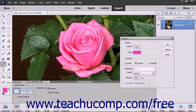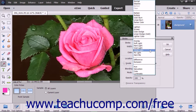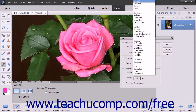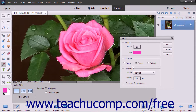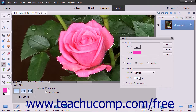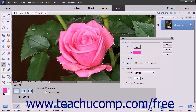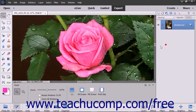Use the Mode drop-down to set the color blending mode applied to the stroke. You can also set the opacity of the stroke by entering a percentage in that field. Click the OK button to apply the stroke border to the selection or layer.